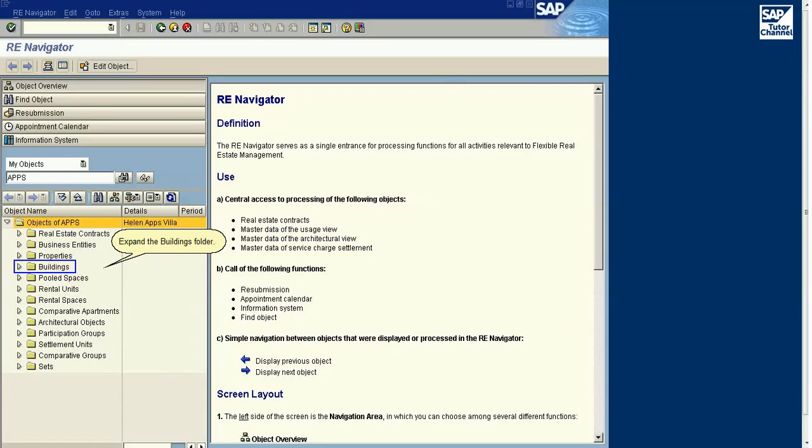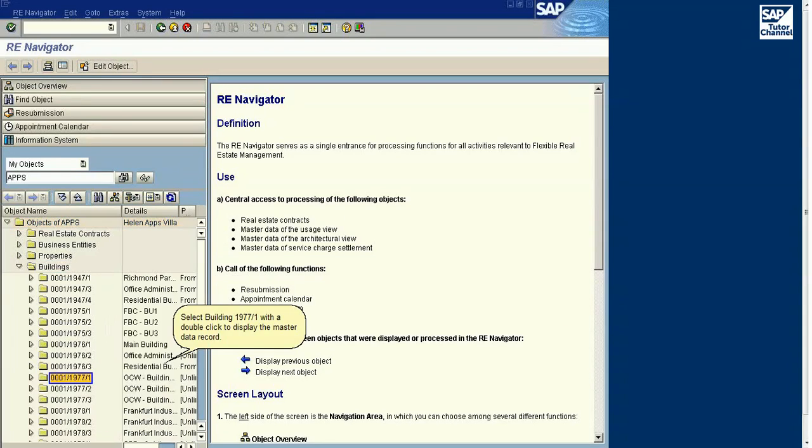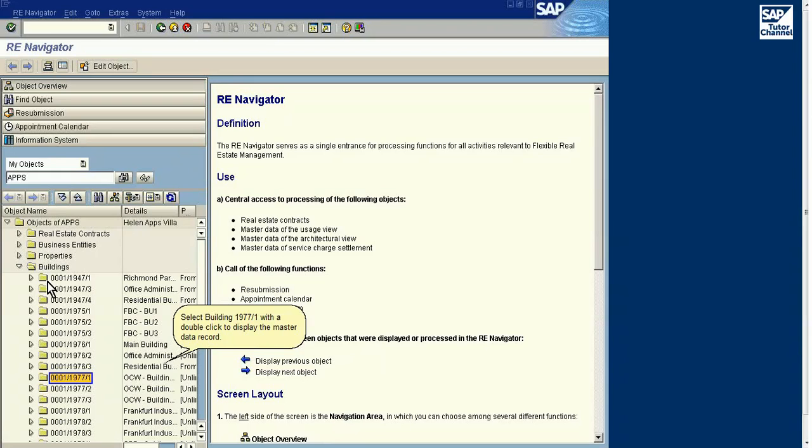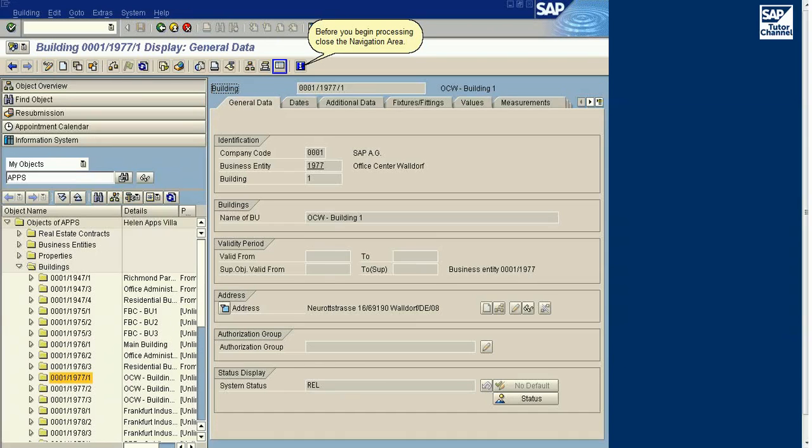You have made a mistake. Please try again. Double-click RE-Navigator to begin. Expand the Buildings folder. Select building 1977/1 with a double-click to display the master data record.